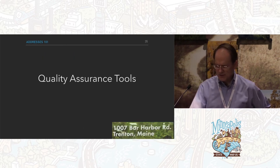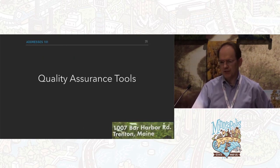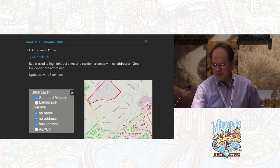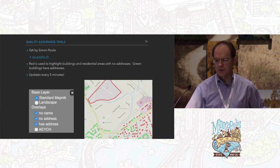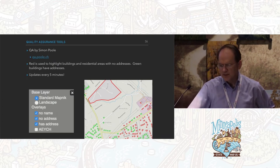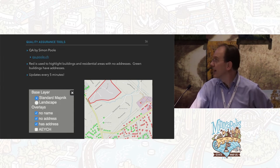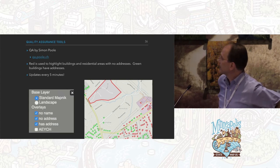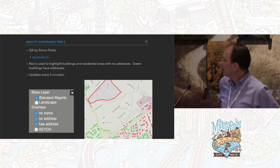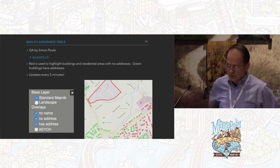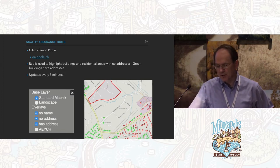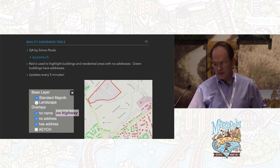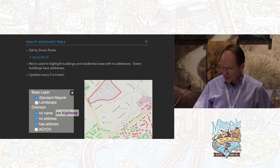Once you have all your addresses, wherever they come from, there are wonderful quality assurance tools. My favorite is QA by Simon Pohl. It's very simple, updates every five minutes, and puts a red line around a residential area that has no addresses, red buildings for houses with no addresses, and green for houses with addresses.